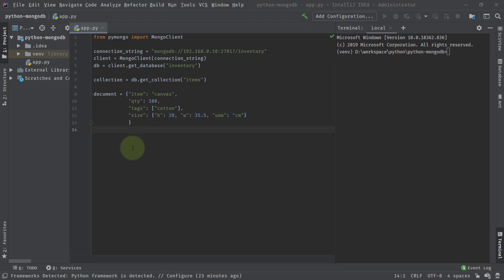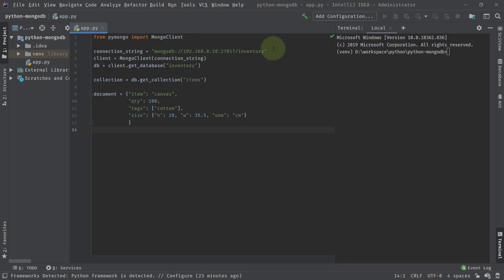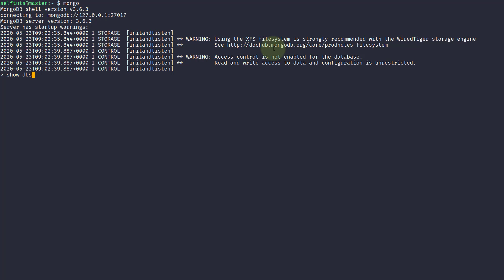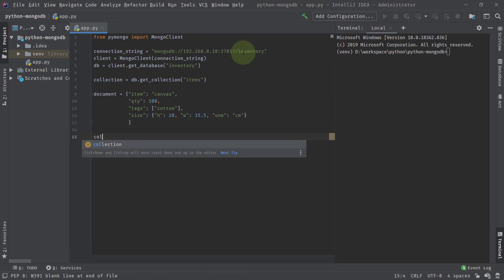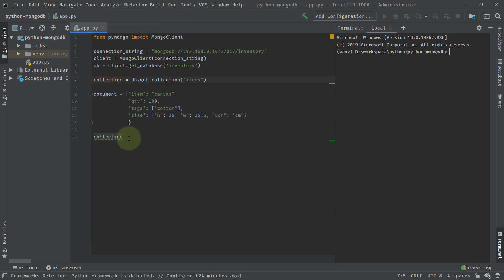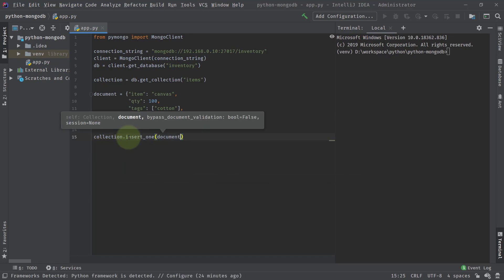Let's go to the MongoDB instance that we are connecting to. We'll run show dbs — you can see currently there is no database with the name 'inventory'. As we've seen in previous videos, the database and collection are created on the fly. Now we'll try to insert our document. On the collection instance, we'll fire the command dot insert_one and supply the document inside it.